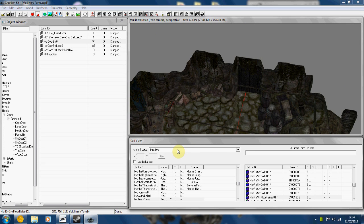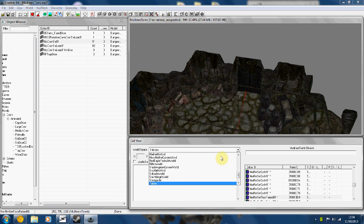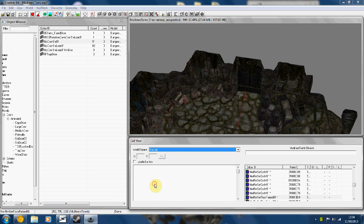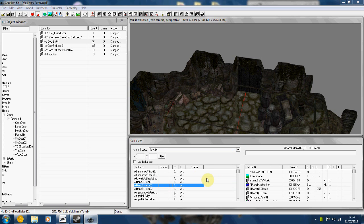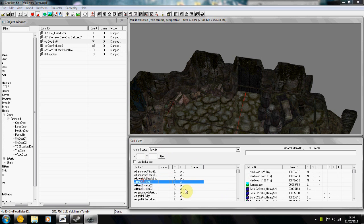Navigate to Tamriel from WorldSpace. Once in Tamriel, find where you want to place your door.